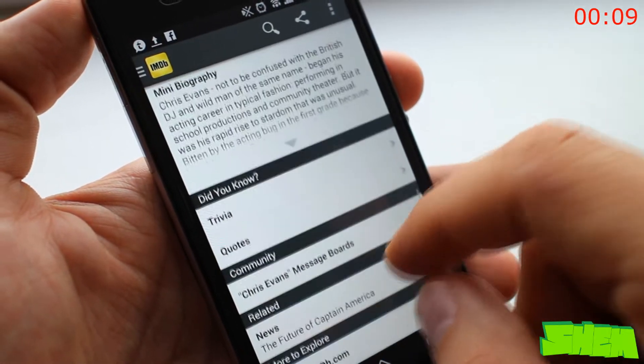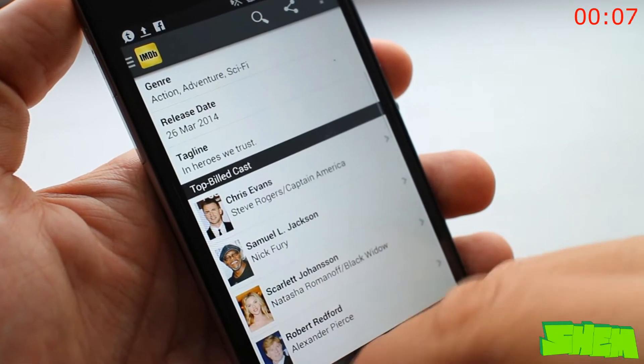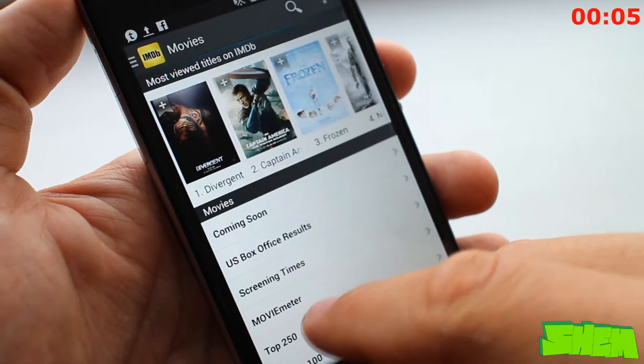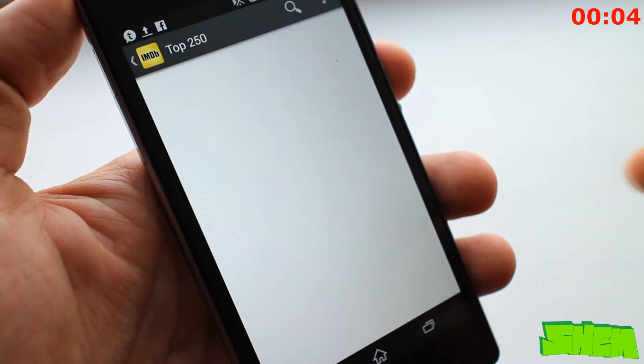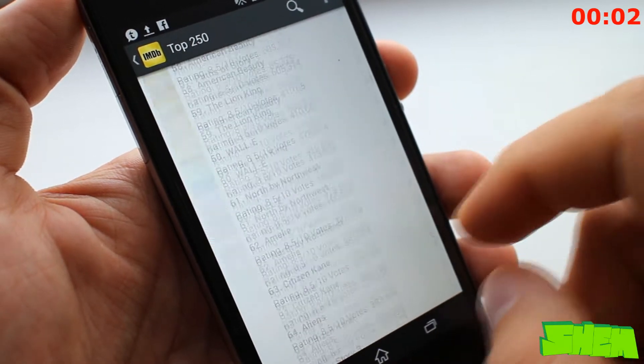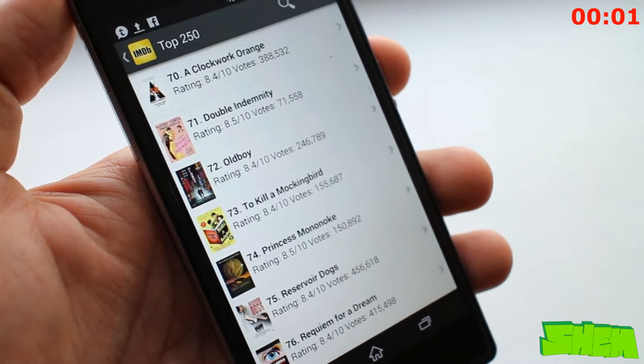If that wasn't enough you can watch movie trailers and it will provide you with show times in theaters near you. The app is beautifully designed and optimized for both phones and tablets.